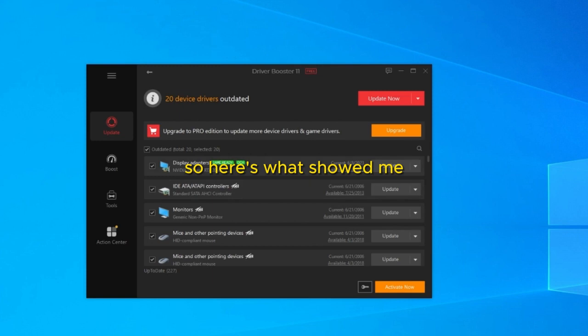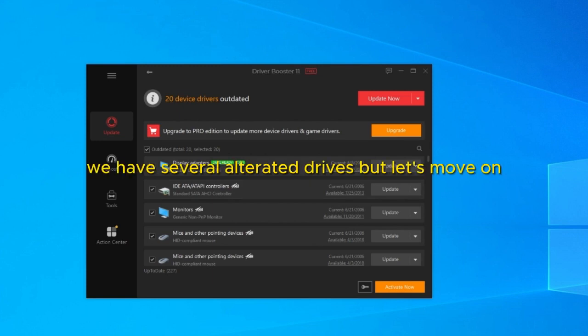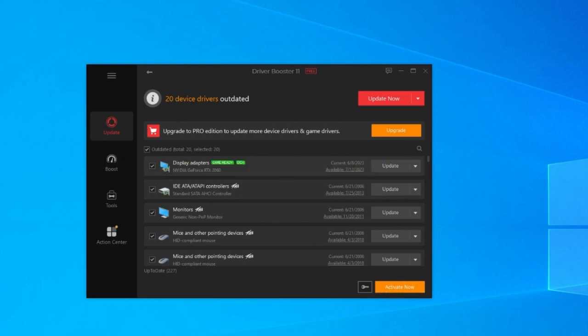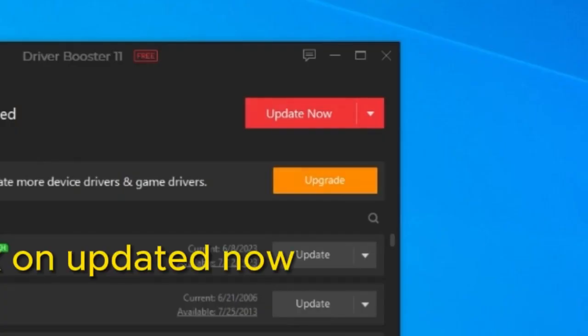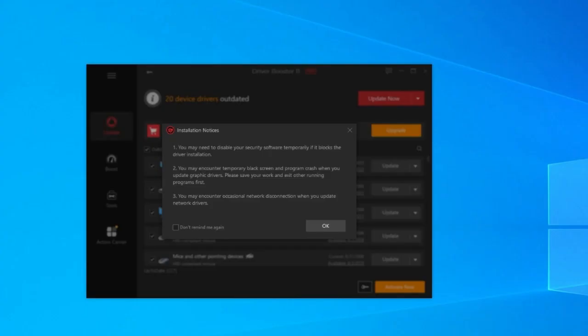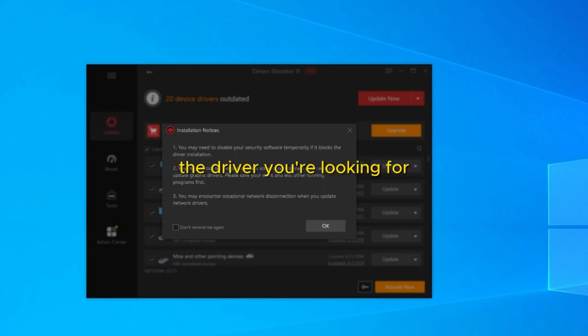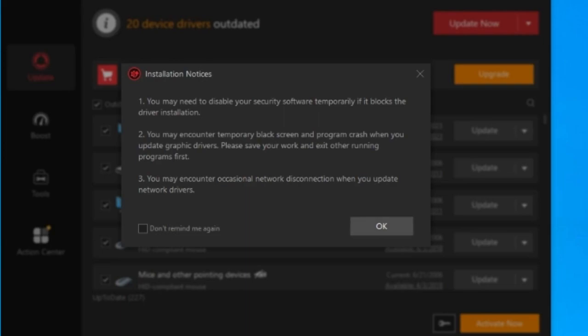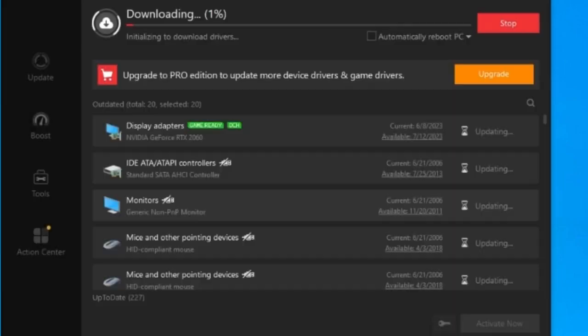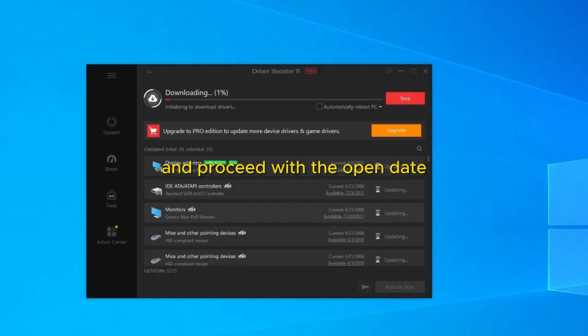So here's what it showed me. We have several outdated drivers. Let's take a look and update all the drivers. Click on update it now. And of course remember that in the free version of the Driver Booster, not all drivers will be updated. But in normal cases you should be able to update the driver you're looking for, which is the HDMI driver. Then click on update. Click on confirm. And proceed with the update.